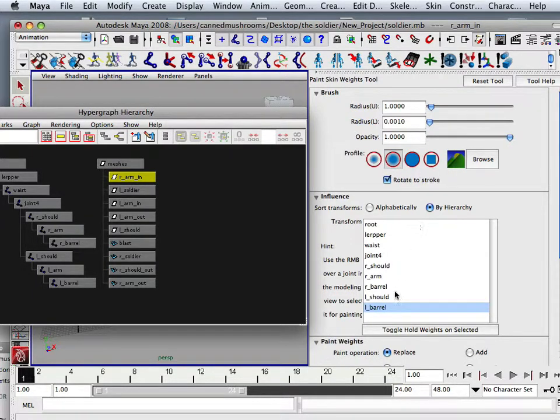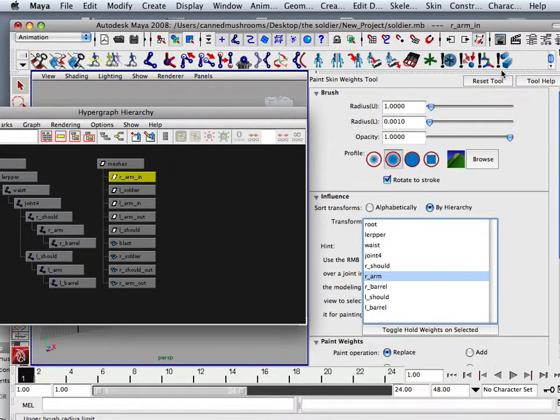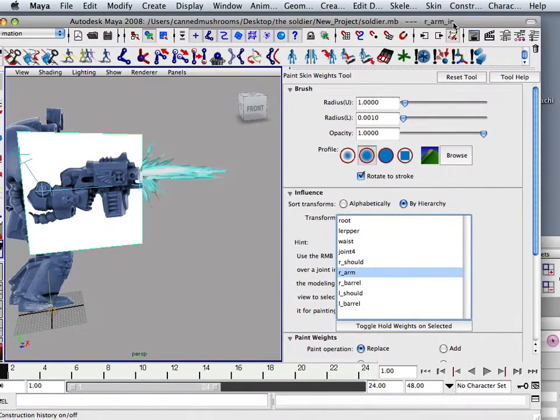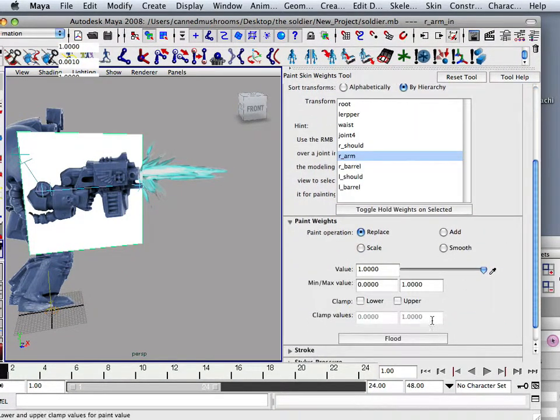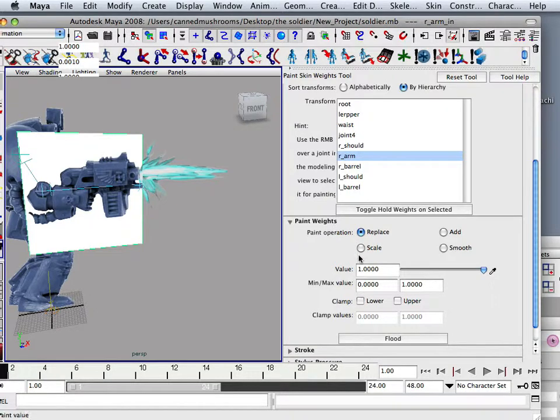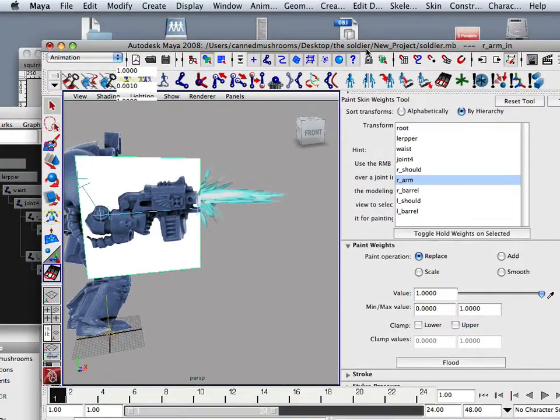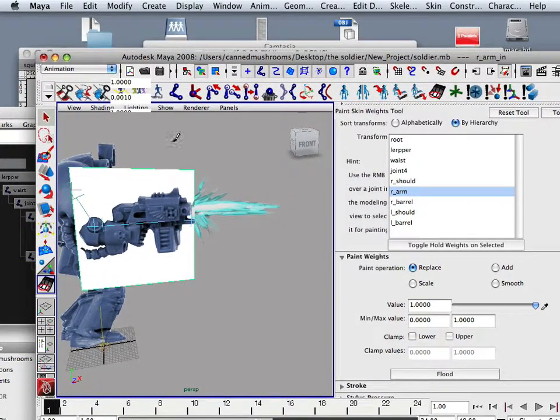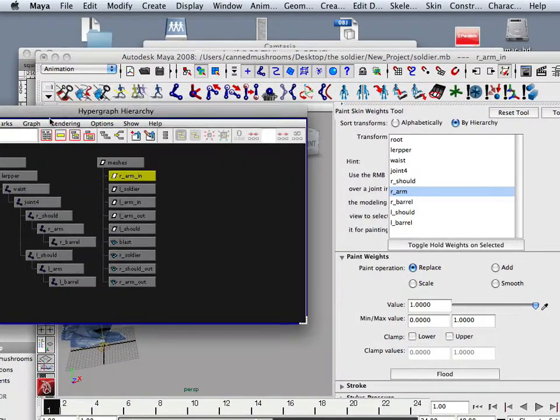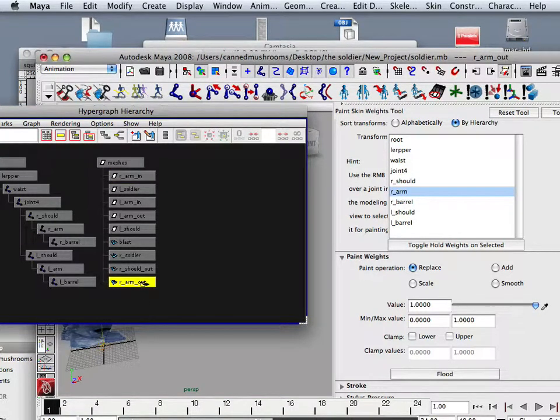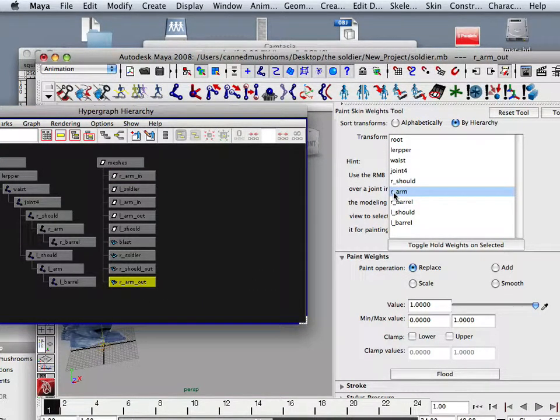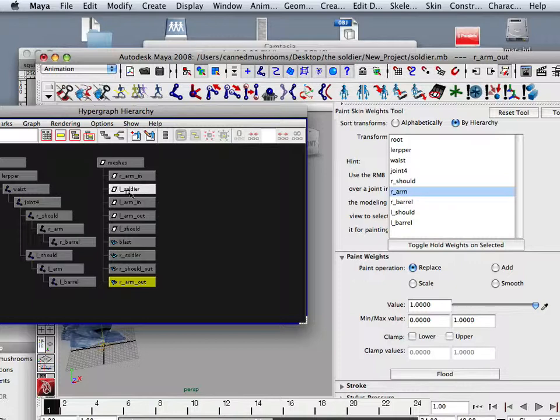So now all I do is have to find right arm. And for each one of these I have to toggle it to be one. So I flood it to be one with the replace. Each one has to be done that way. So right arm and right arm out have to be toggled onto right arm and flood that.